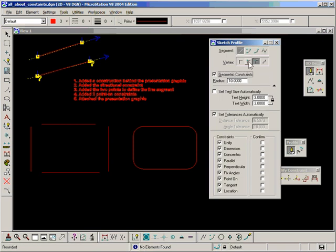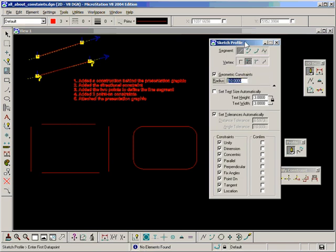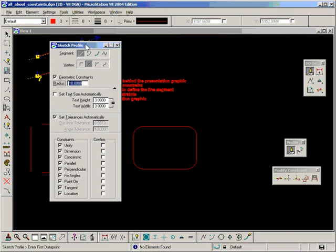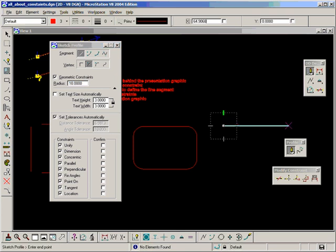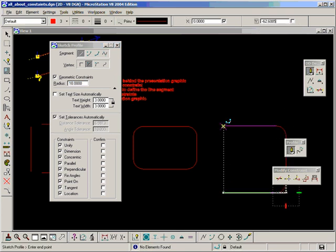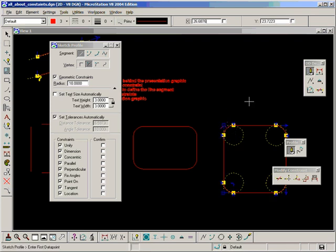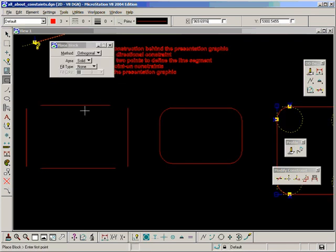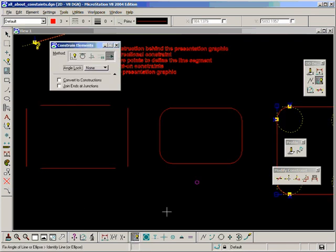We could probably use the automatic radius in this one. Okay, manual process. Convert to constructions.